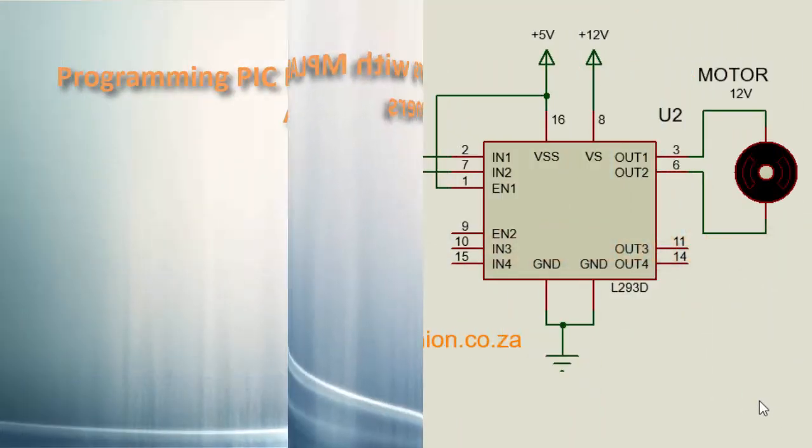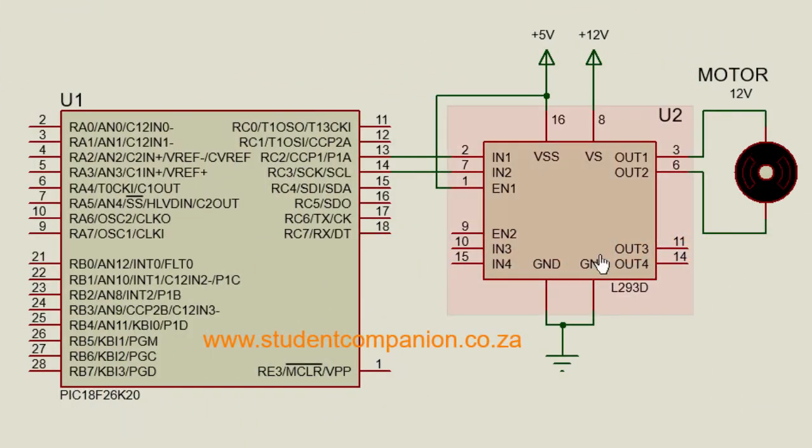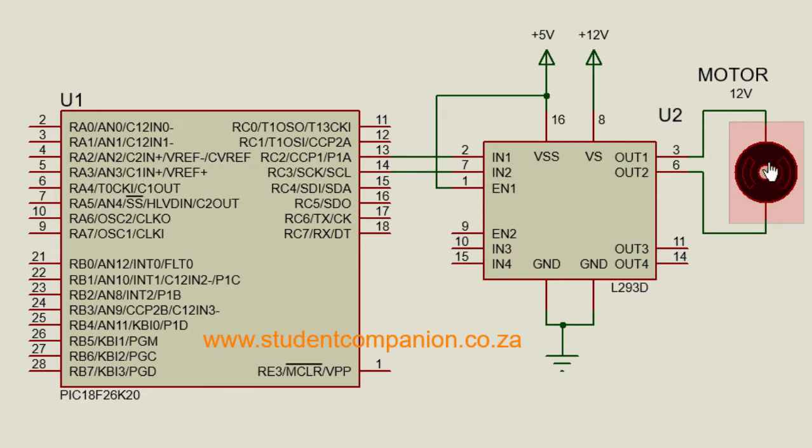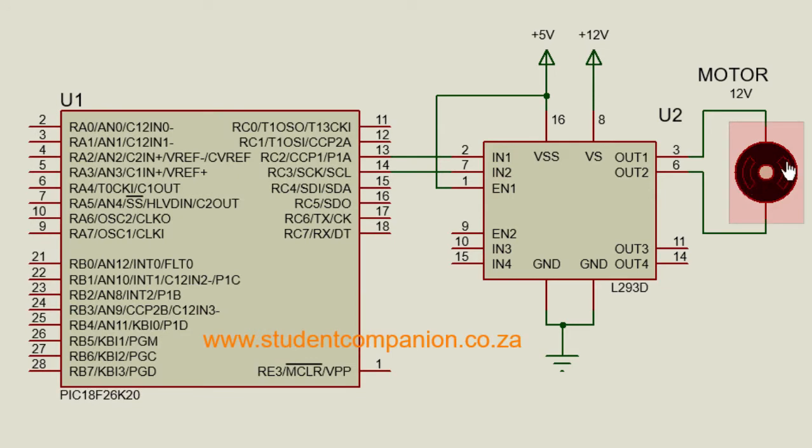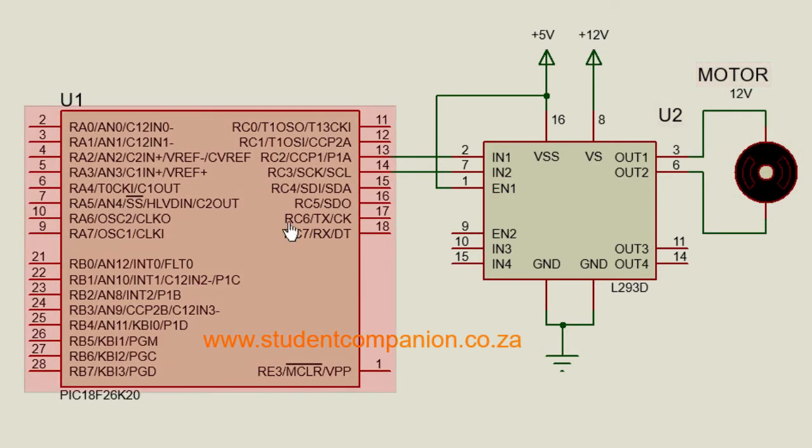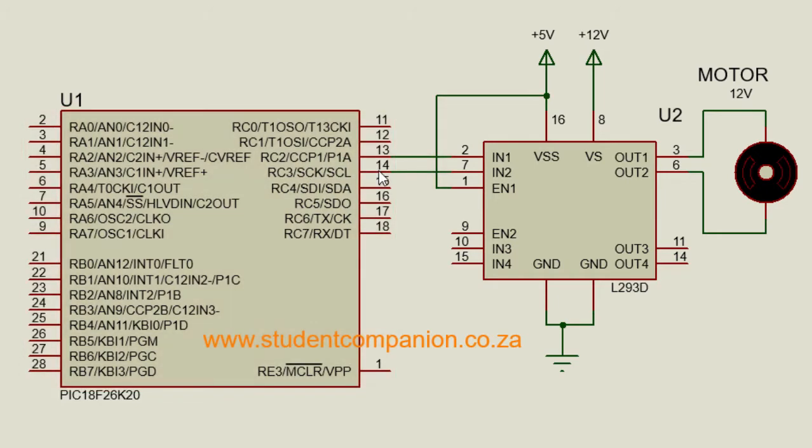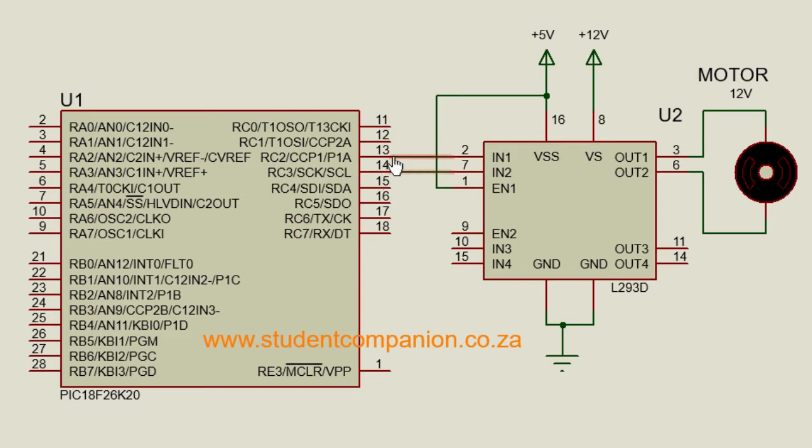In the previous tutorial, we learned that you cannot connect a DC motor directly to the pins of the PIC microcontroller, as a motor requires more current and voltage than microcontroller pins can provide. A pin of a PIC microcontroller can supply up to 25 milliamps at usually 5 volts. We learned that there are some interfacing techniques that can be used.